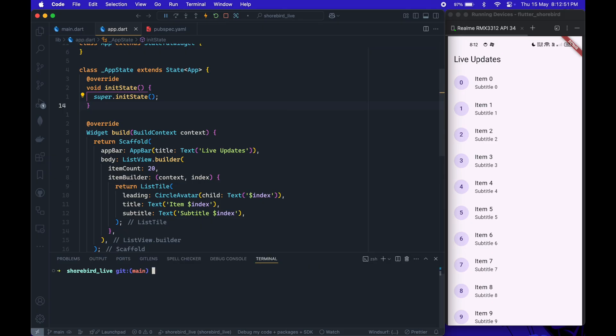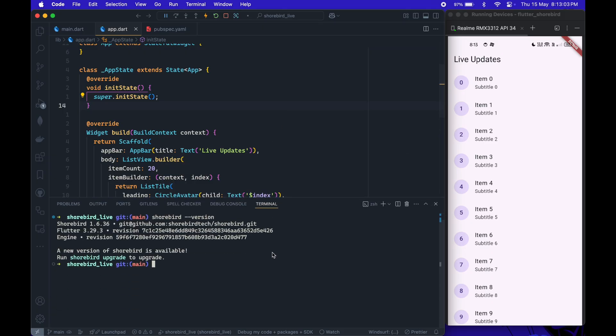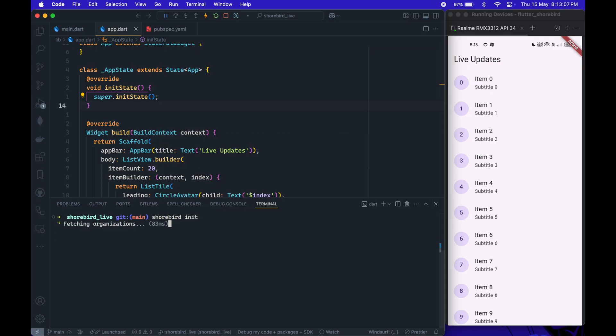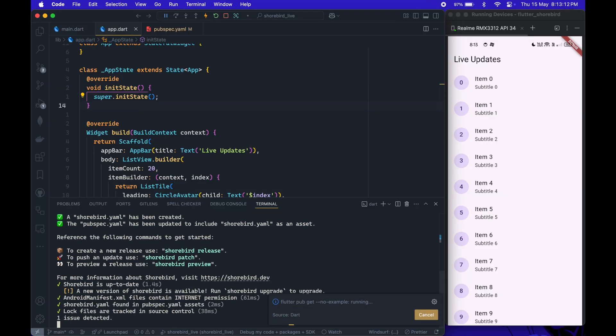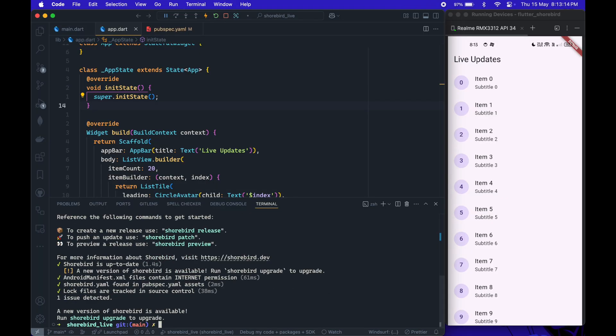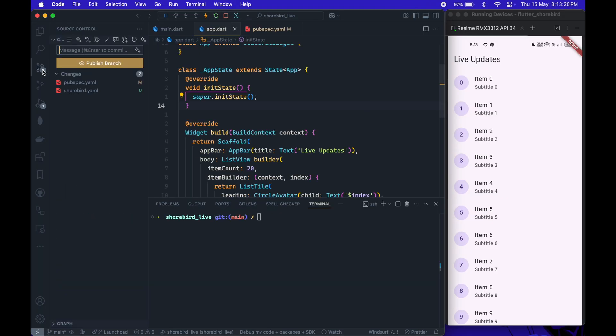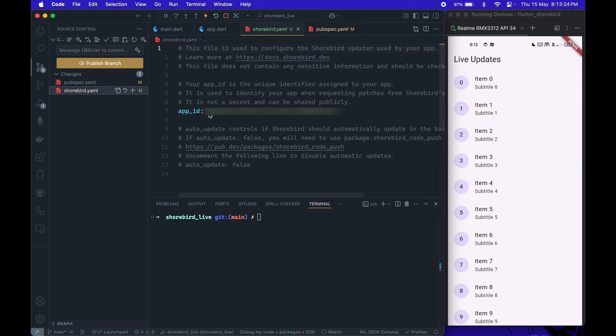Let me first show you the Shorebird version I'm using. You can initialize Shorebird in your project by running the Shorebird init command. This creates a Shorebird.yaml file containing your app ID.